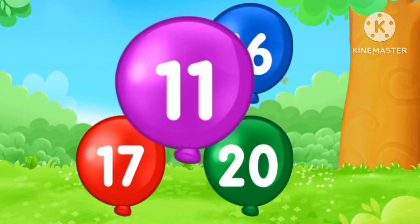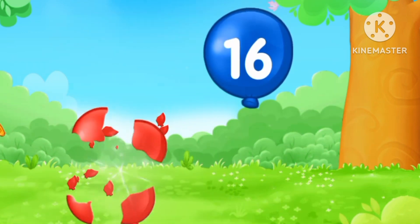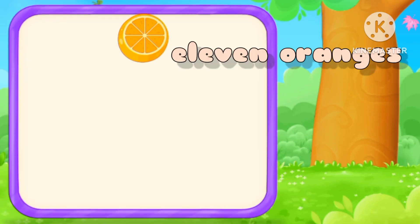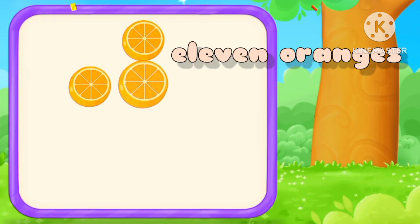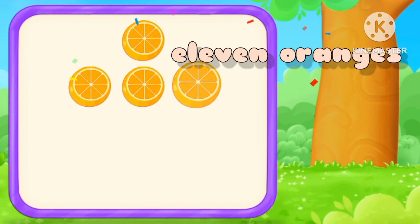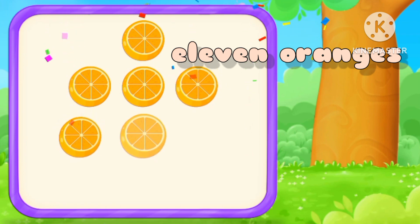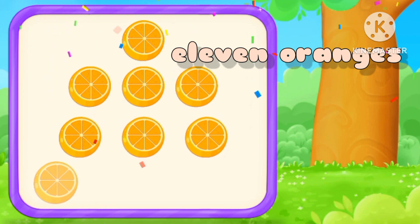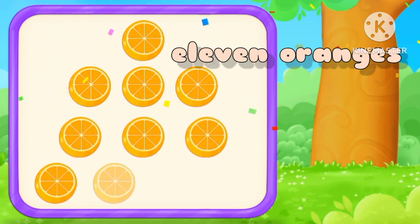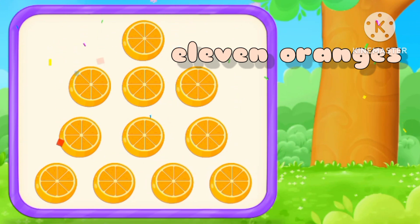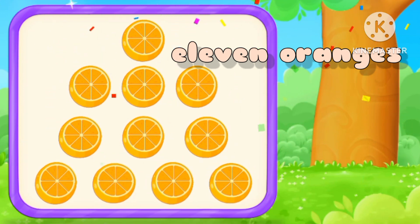Number eleven. Eleven. One, two, three, four, five, six, seven, eight, nine, ten, eleven. Eleven oranges.